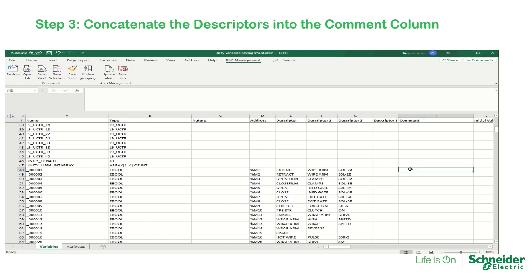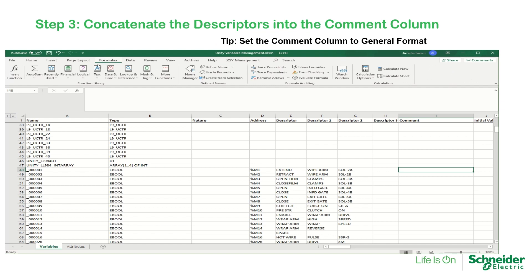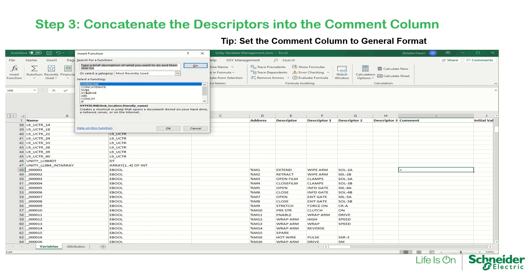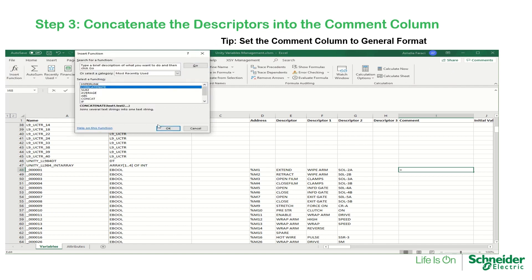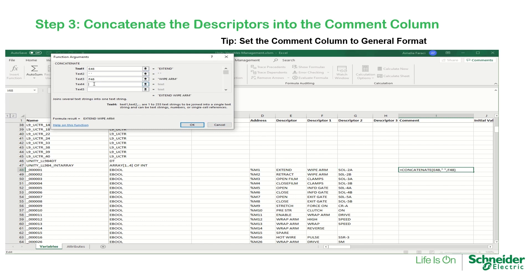Click on the comment cell, then click on Home. Under Formula, select Insert Function and select CONCATENATE. From the pop-up wizard, select the columns to be concatenated, adding a space in between the descriptors — in this case, column E, space, column F, space, column G, and column H.